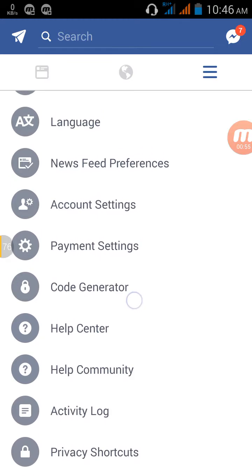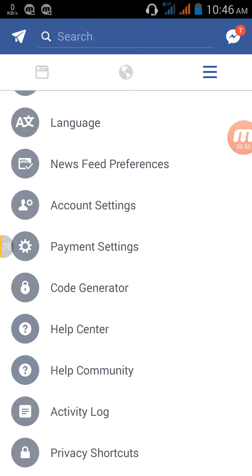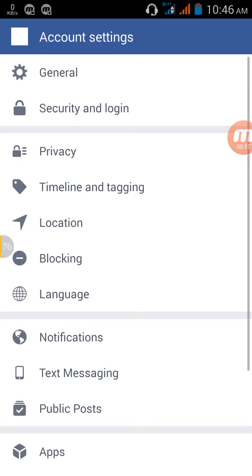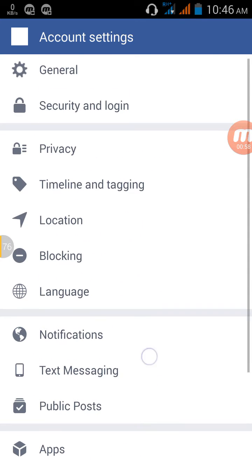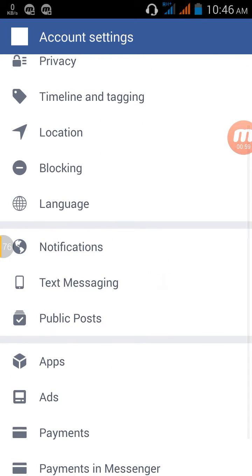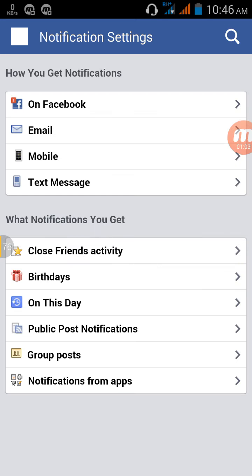Go to Account Settings and click Account Settings. Here is the Notifications option — click Notifications. Then click on Notification from Apps.